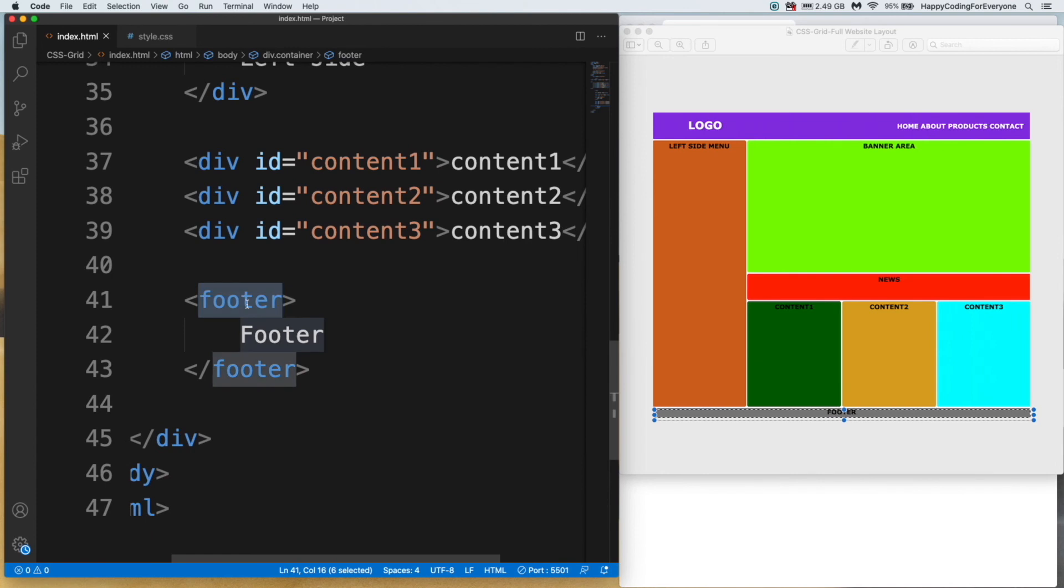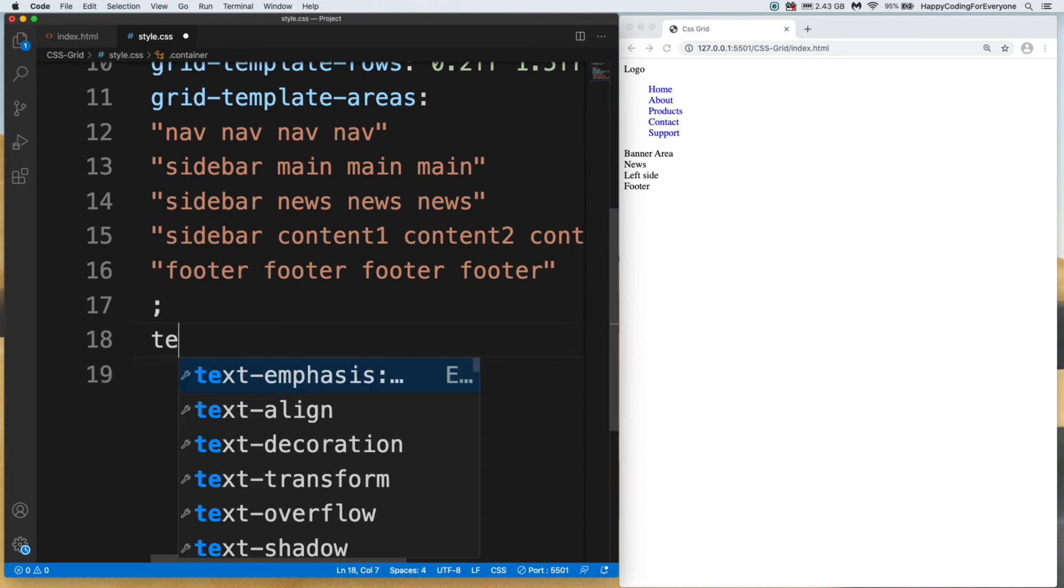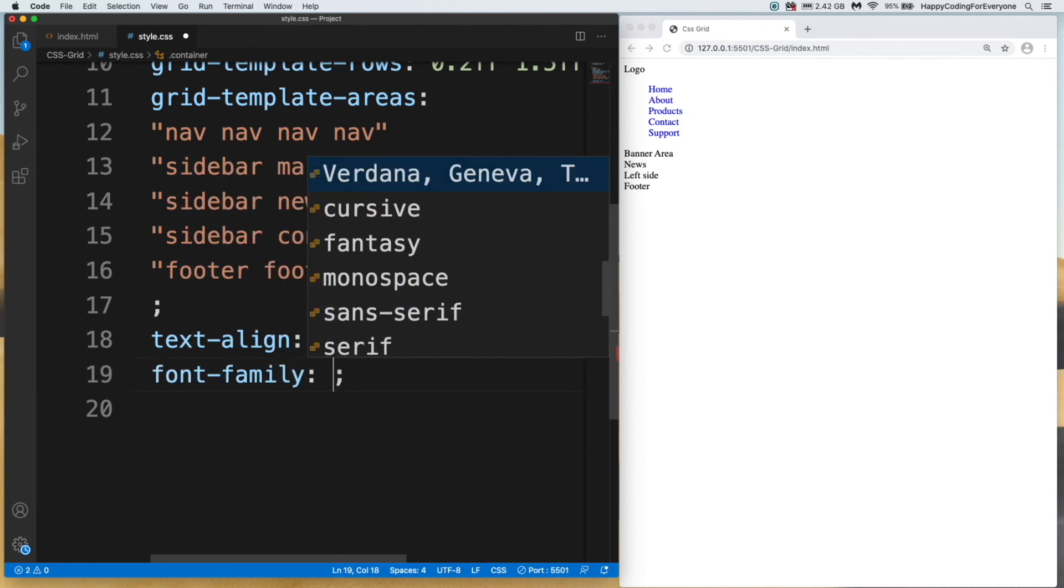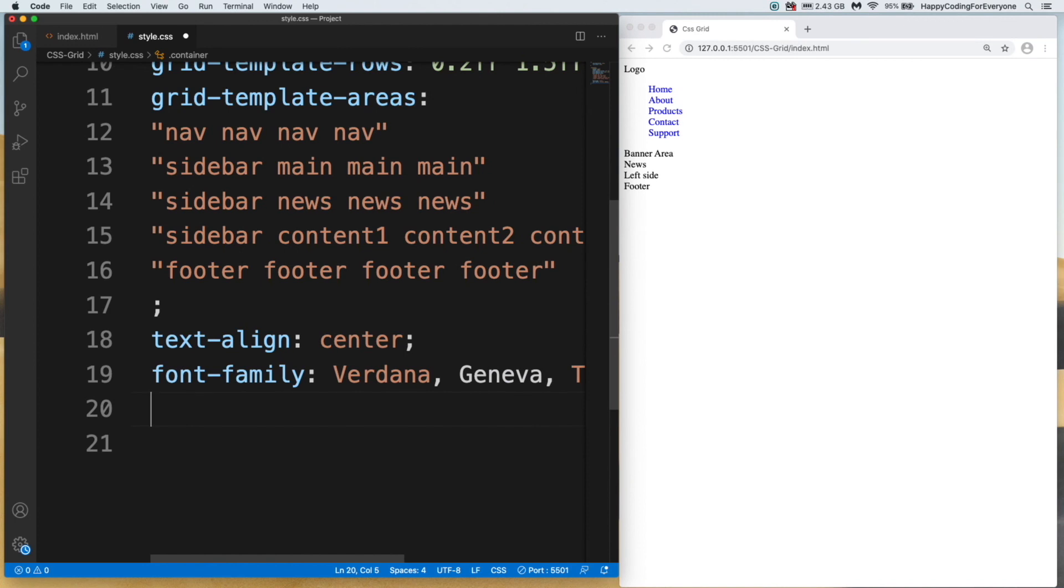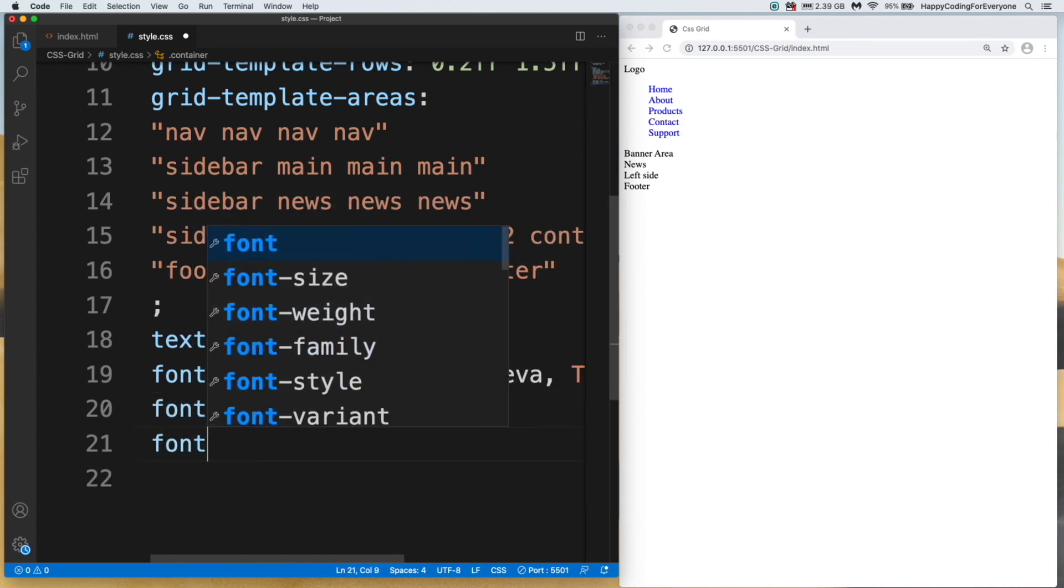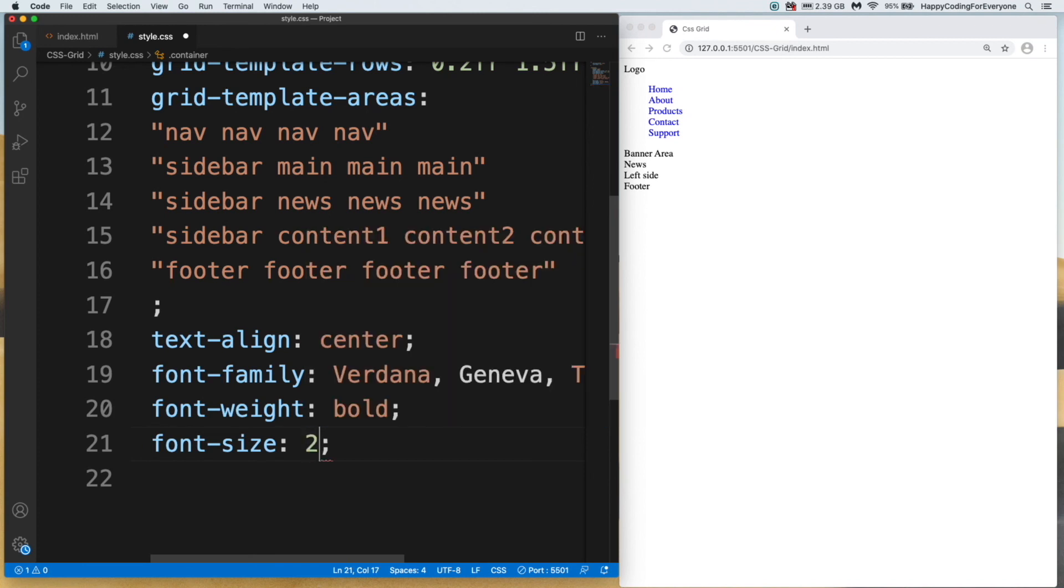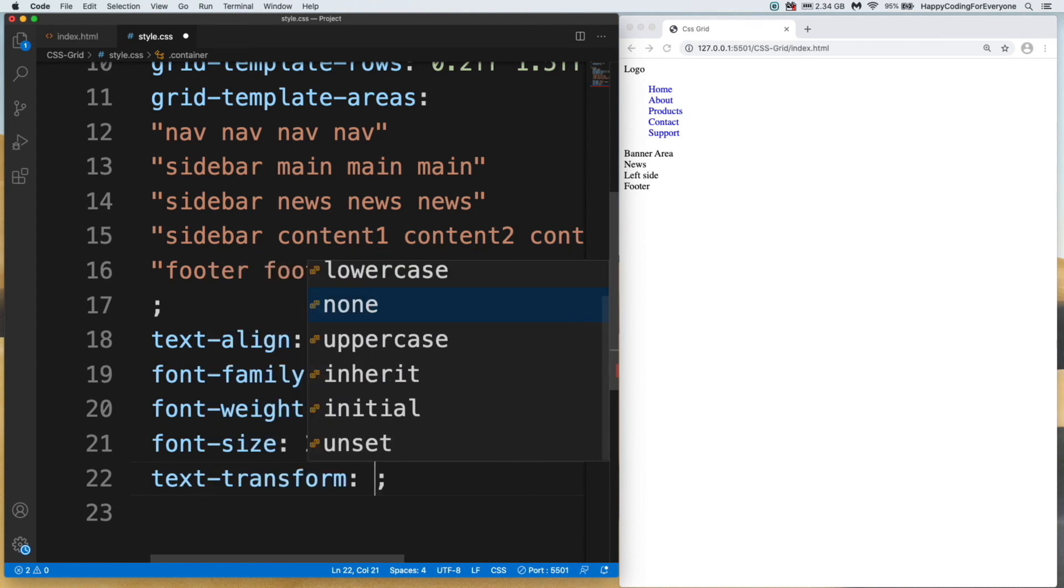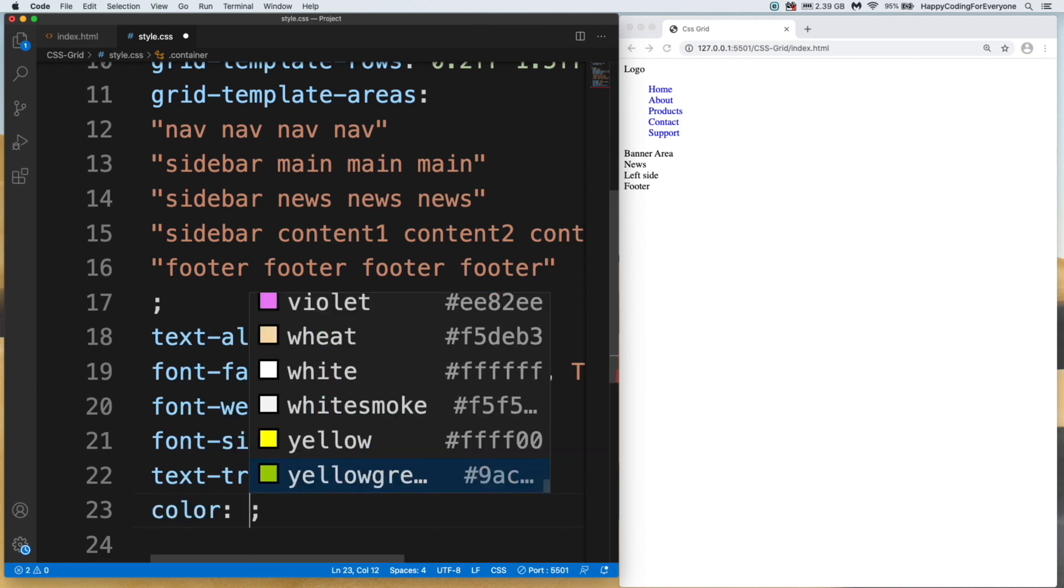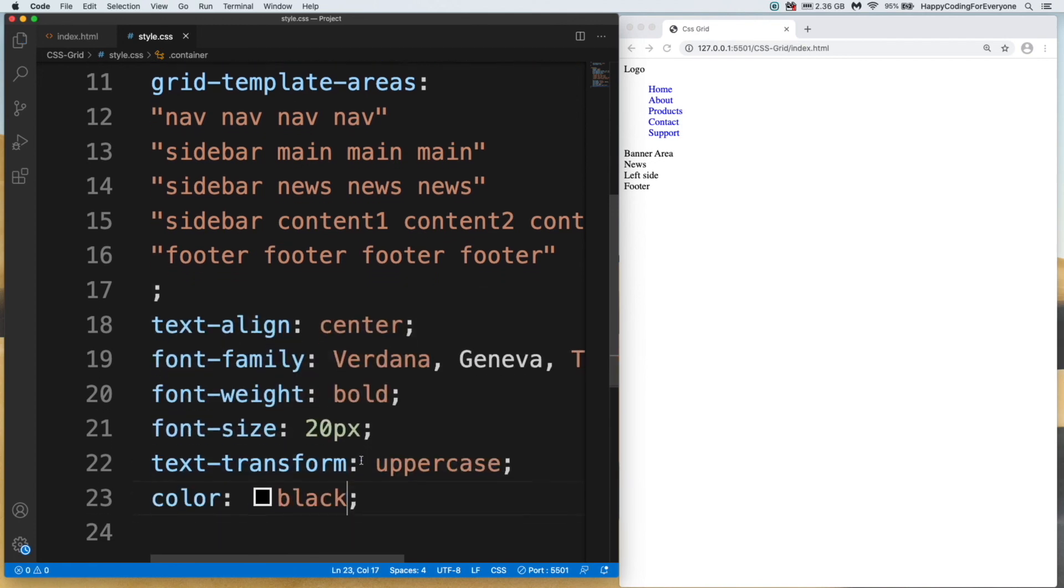Let me close that and assign rest of CSS for this section. Text-align center, font-family Verdana, font-weight bold, font-size 20 pixels, text-transform uppercase (it means all letters will be uppercase), and color black. Save it. Nothing has changed because we need to assign that to each task.